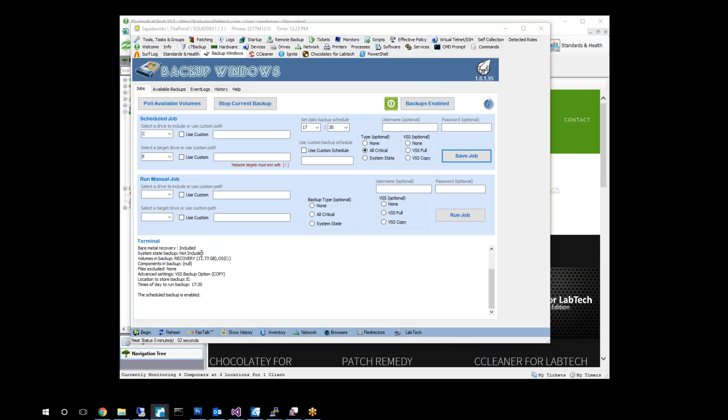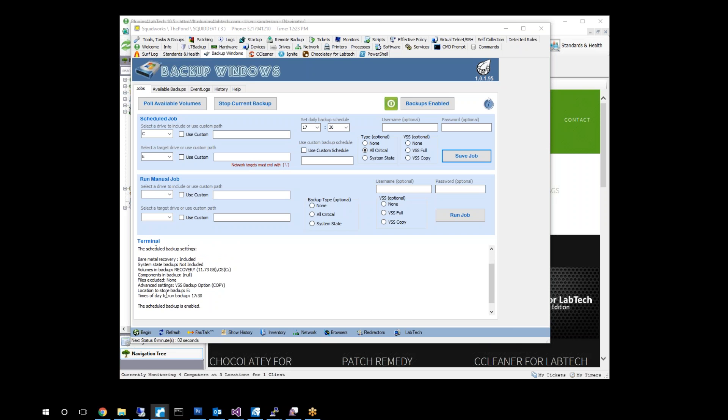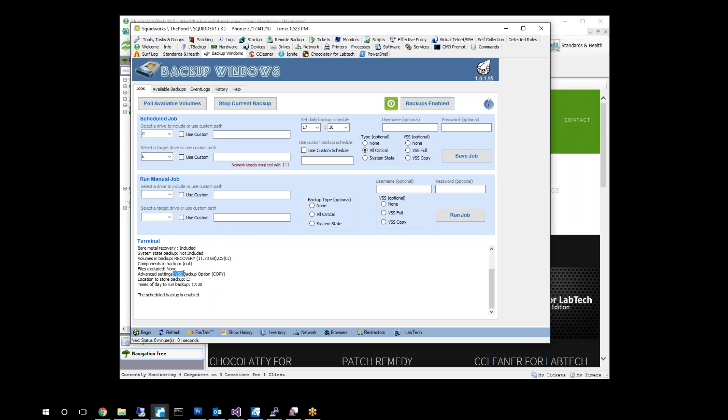There we go. Looks like we've got it in and you can see here we have bare metal is now included. System state backup was not included separately. Volume and backup recovery, components and backup. Bare metal includes system state and that's why it's not a system state only backup. Components included, files excluded, nothing is excluded. We do have our VSS backup copy option there as you can see. We're going to the E drive at 5:30 PM and schedule is now enabled and ready to go.